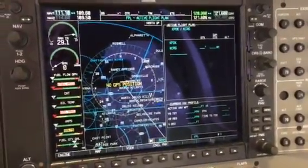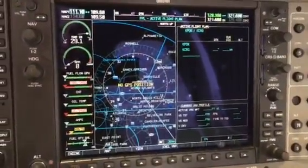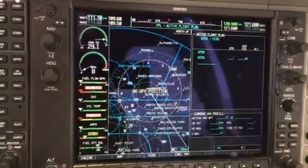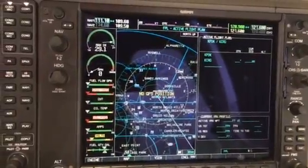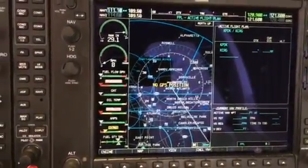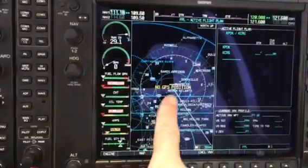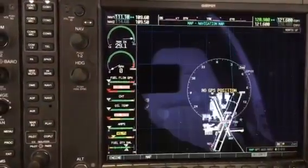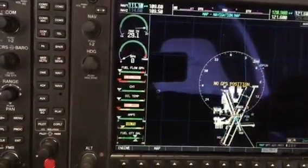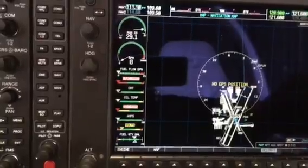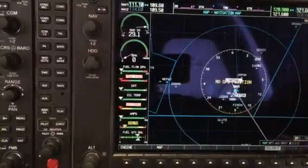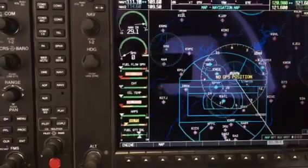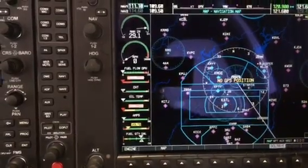We now have a flight plan from Peachtree to CRG to Jacksonville Executive, and as you can see on the map it's shown there. We can expand the range and you can see it listed and shown on the map.